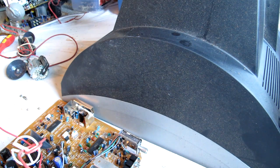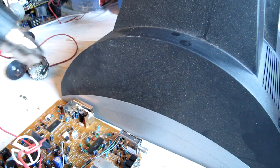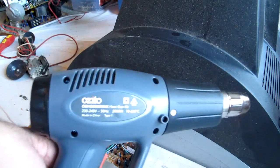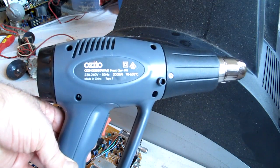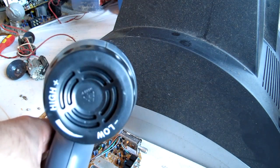I'm removing a flyback transformer from the TV board. So I got this cheap heat gun from Bunnings.